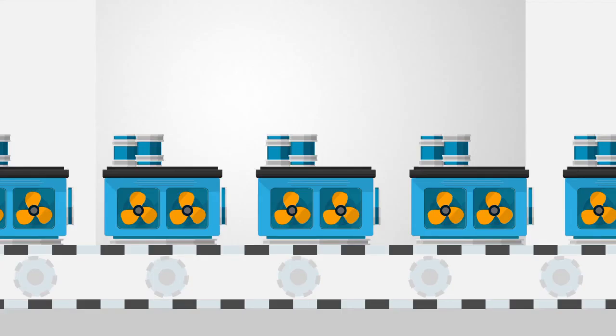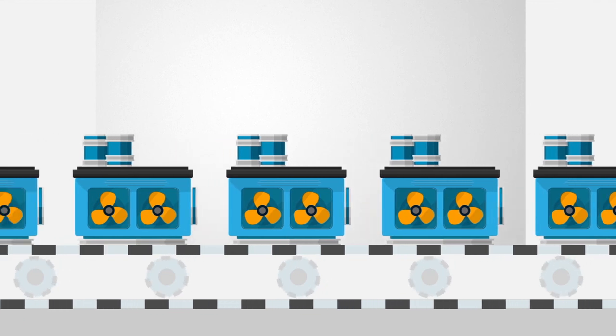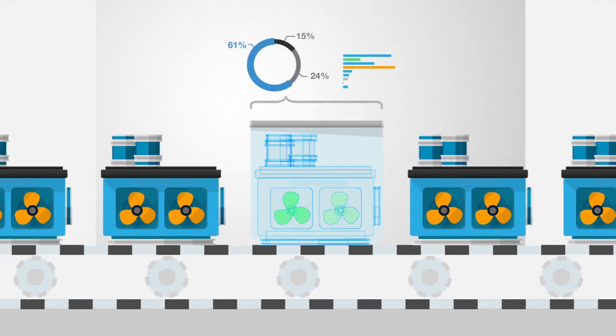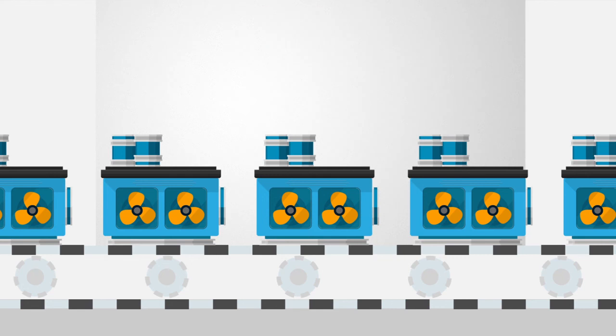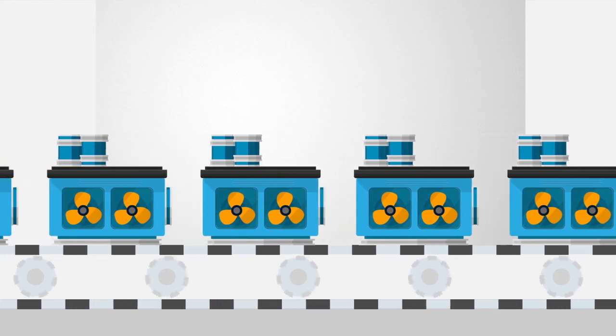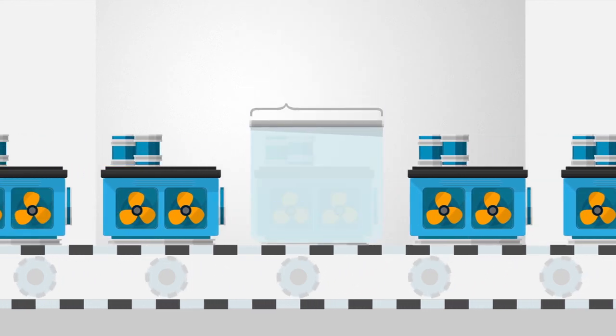PQI is the best way to ensure defective parts are identified before they reach the plant for installation. It's why PQI is a staple of the Exelon Generation fleet.